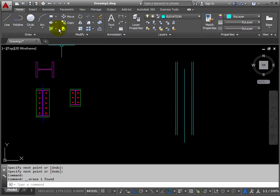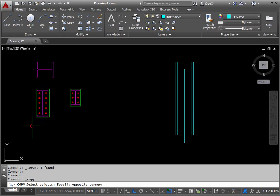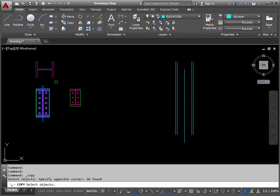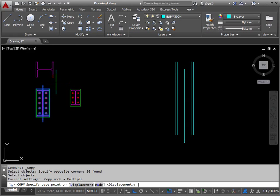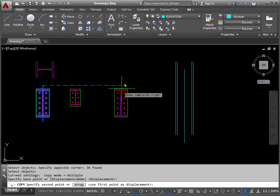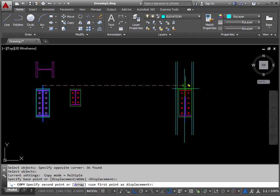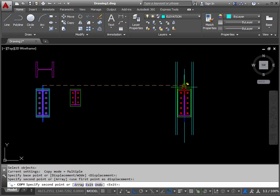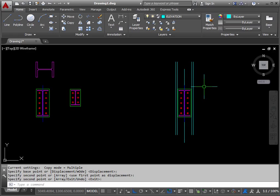Now copy the larger beam section. Return, base point is the end of that center line that we left in. Destination point perpendicular to this center line. Return to stop.